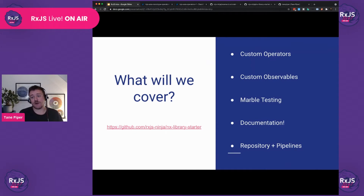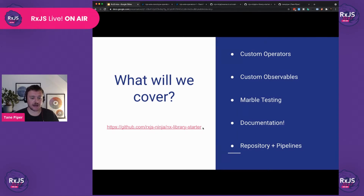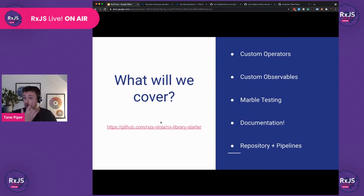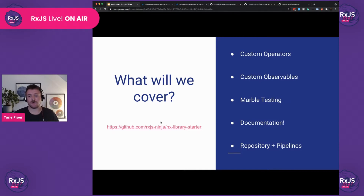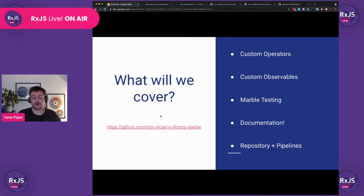Today we'll cover what is a custom operator and what is a custom observable. We will touch slightly on marble testing, and also things like documentation and what it takes to get a repository and pipeline in place to publish your library. I do have a starter library — if you go to the link, you'll see it includes a very basic RxJS library with a FizzBuzz operator and a FizzBuzz observable. The library starter also includes all the bash scripts and YAML files you would need to get started on GitHub with GitHub Actions to publish your library, and this works for any TypeScript library.